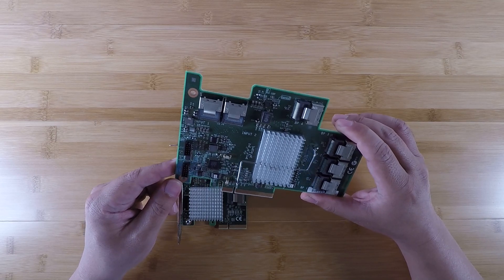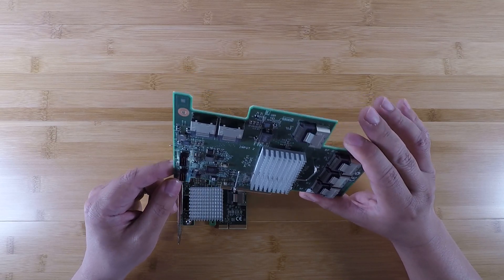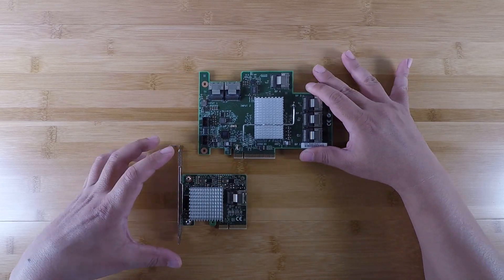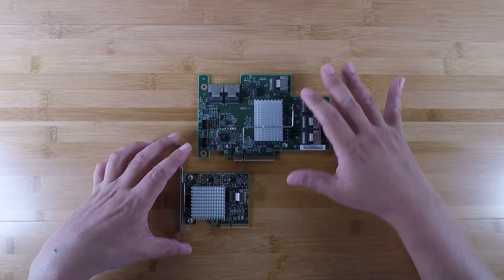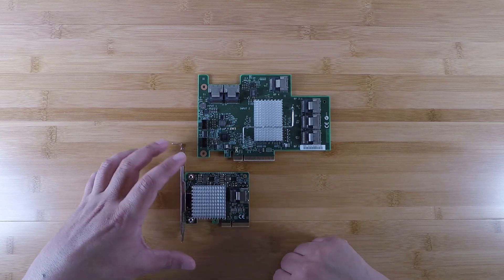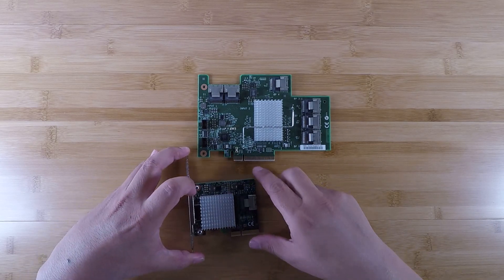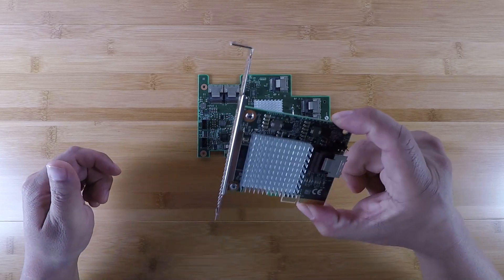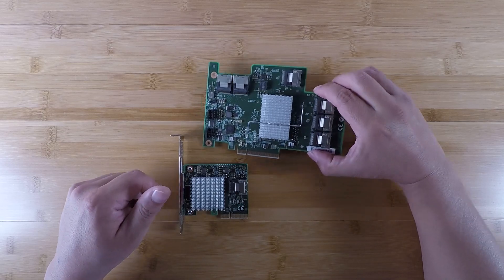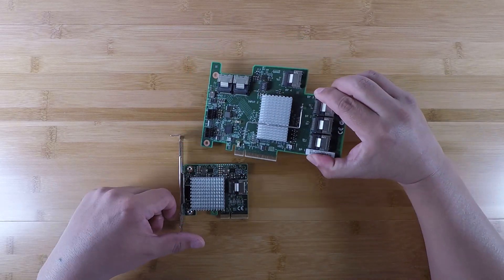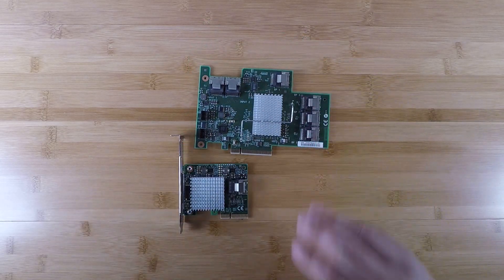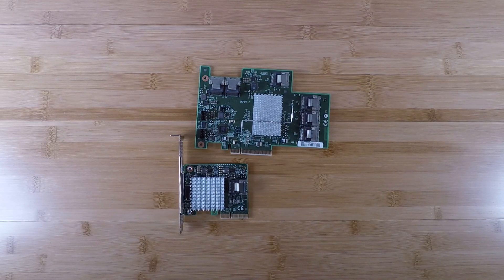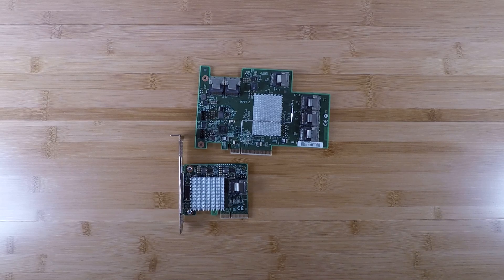Literally, if you've only got one x4 PCIe slot, you can connect this card in combination with this card and run a total of 20 hard drives.